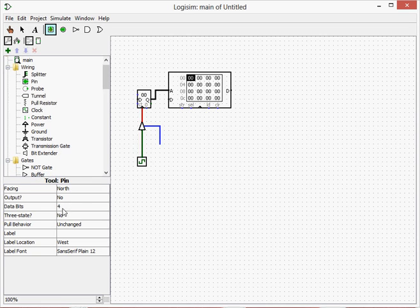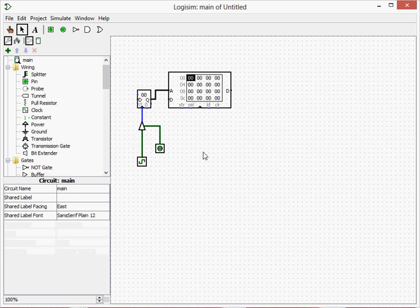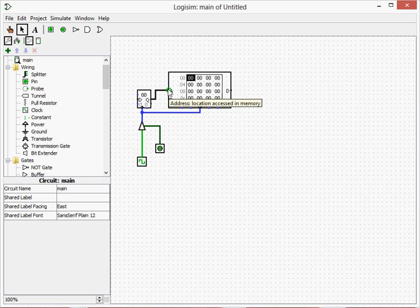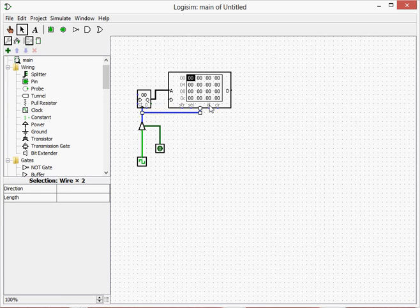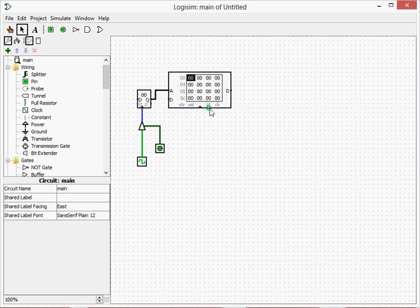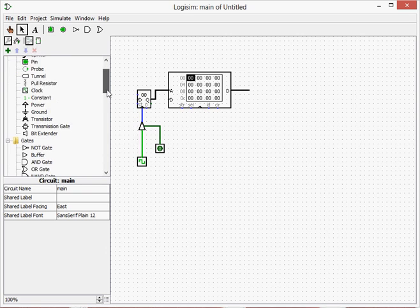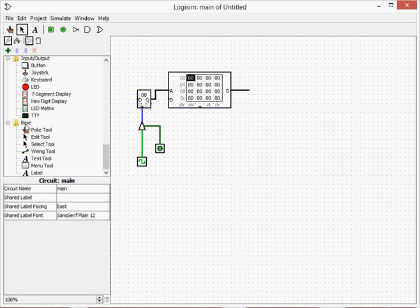We're going to have another pin here, which is going to be a one-bit pin. This will allow — make it so that it won't be able to get through if it doesn't want to. And this would also update the pin. So this is the address.